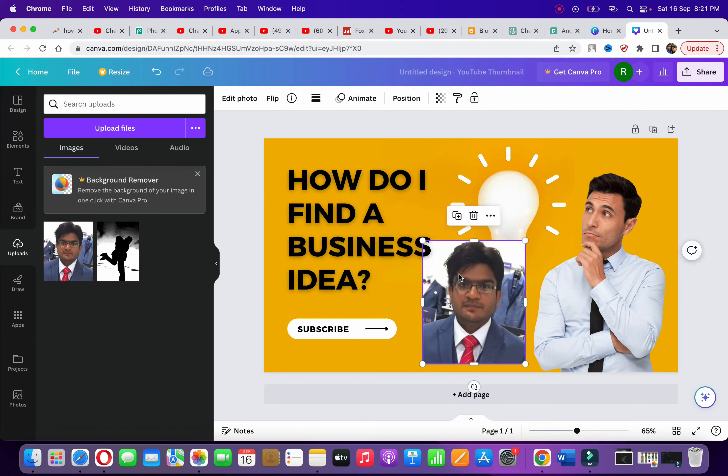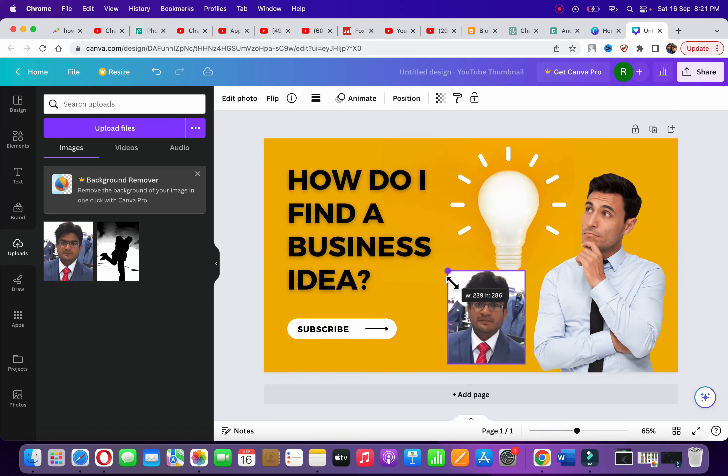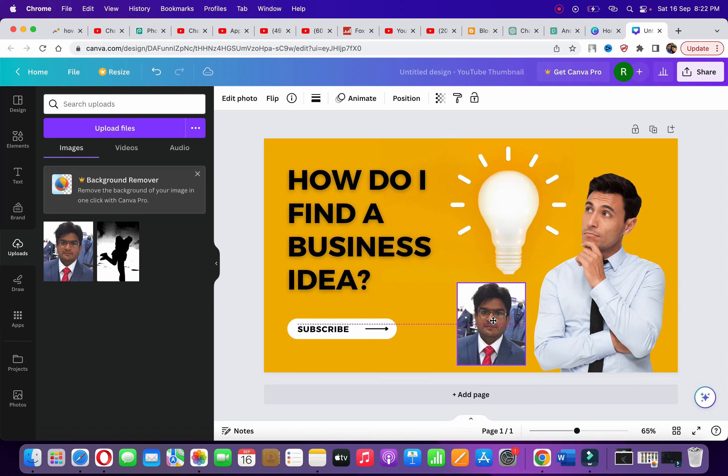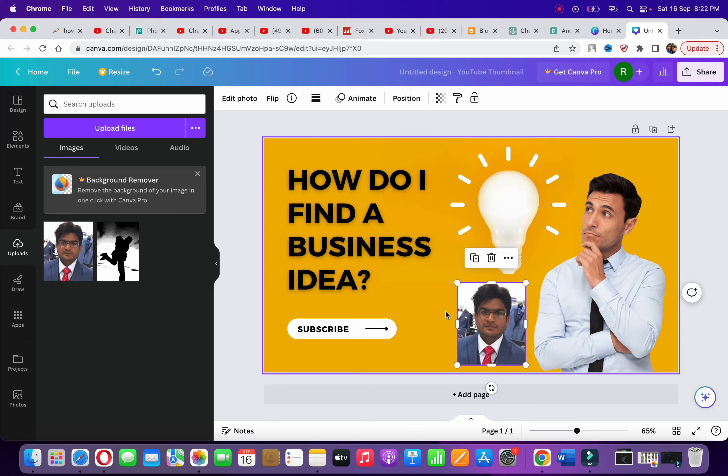What I'm going to do is simply click on the photo, then go to any one of the white arrows and simply drag it inside in order to make it small. This is one of the easiest ways to do it in Canva.